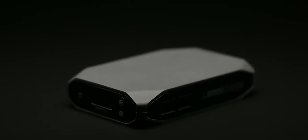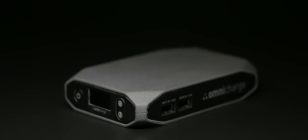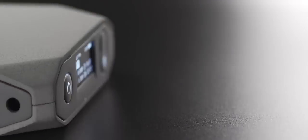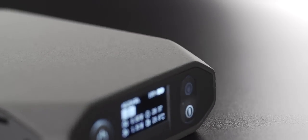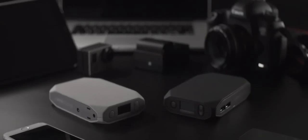This is OmniCharge, the world's first smart power bank, designed by best-in-field power management experts that can charge any device.